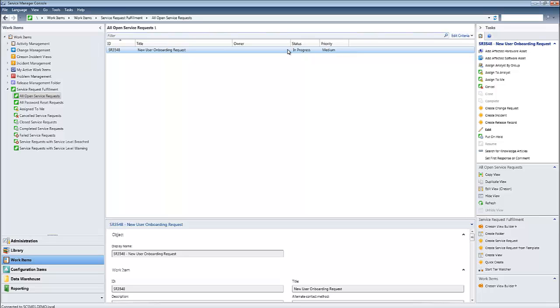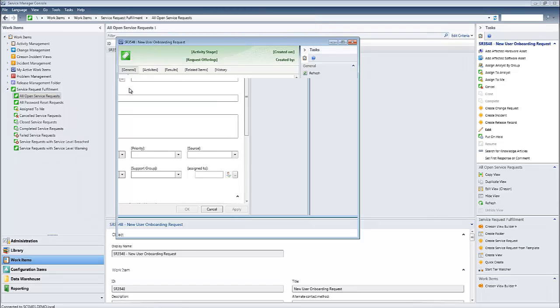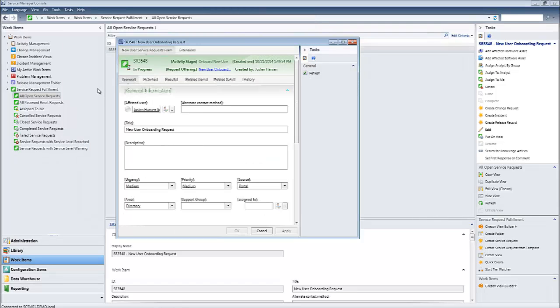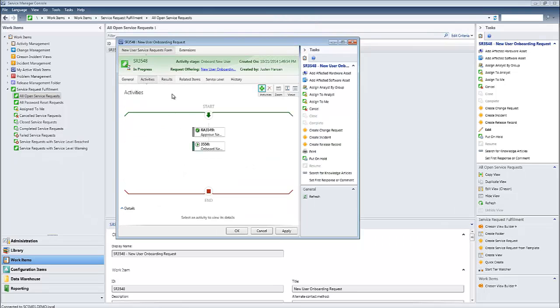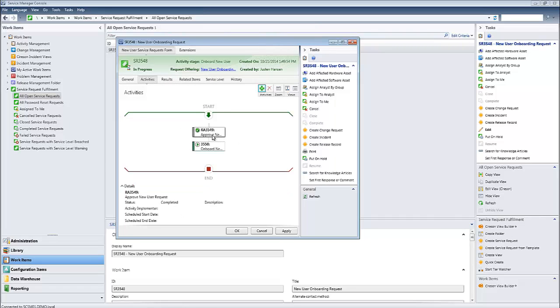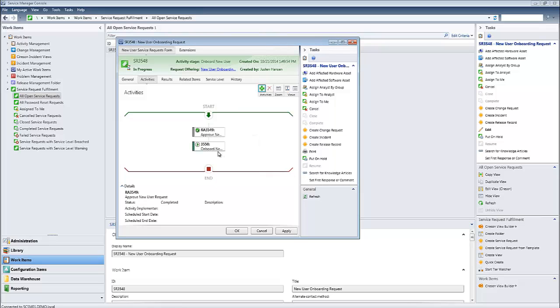If I go ahead and load up this Service Request work item, let's take a look at the activity workflow to see exactly what's going on under the hood here. We can see here that our first activity is a review activity, and it requires us to approve the new user request. Again, this particular activity has an automatic approval, which is why it's since been completed. So if we do another refresh here, we can see that our second activity, which is onboarding the new user, is currently in progress.